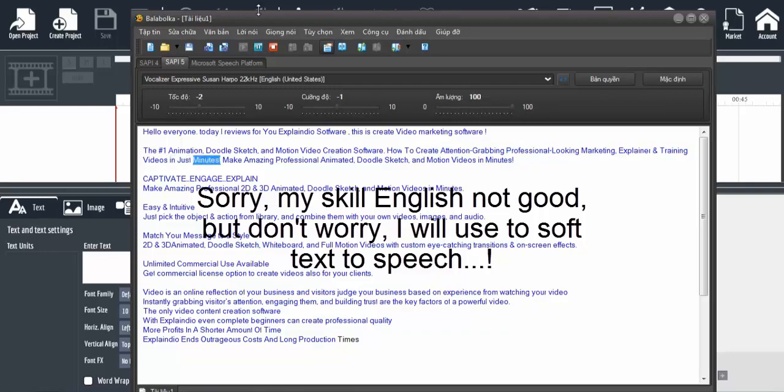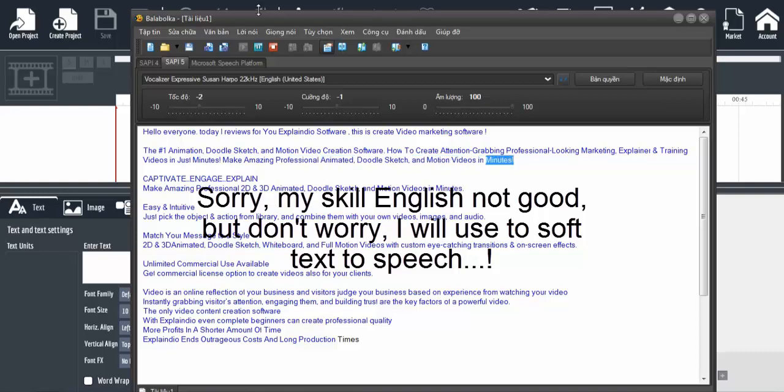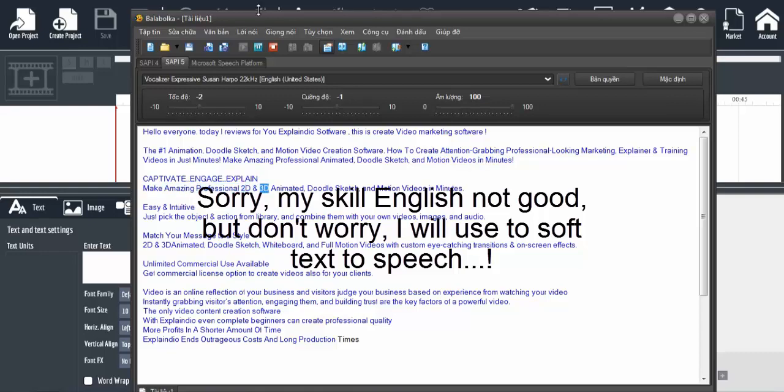In just minutes, make amazing professional animated doodle sketch and motion videos. Captivate, engage, and explain with professional 2D and 3D animations. Easy and intuitive - just pick objects and actions from the library and combine them with your own videos, images, and audio.